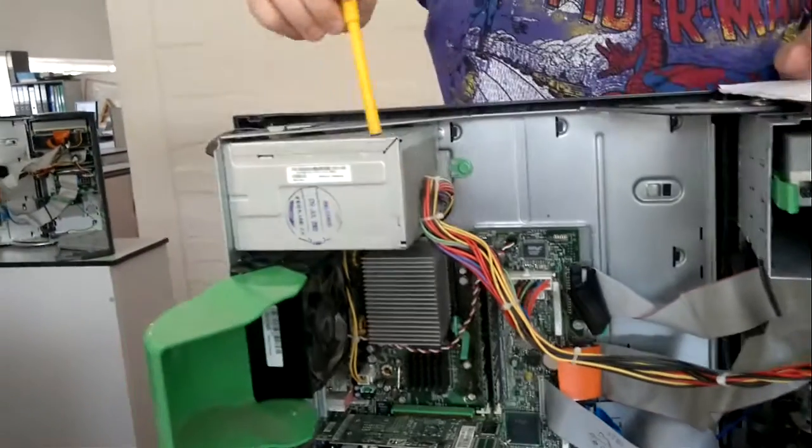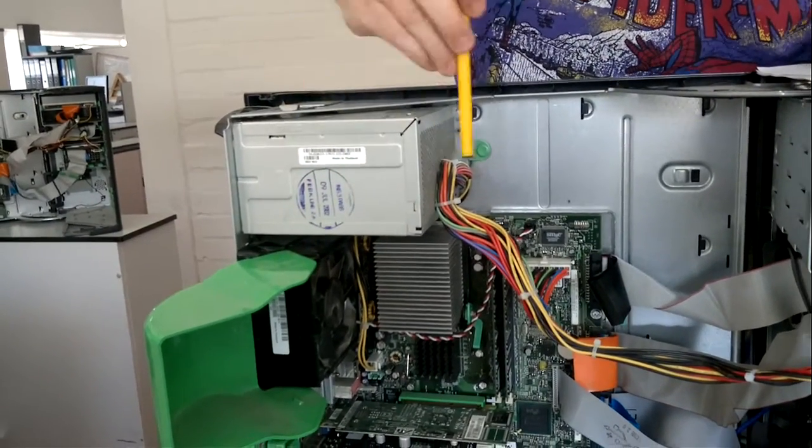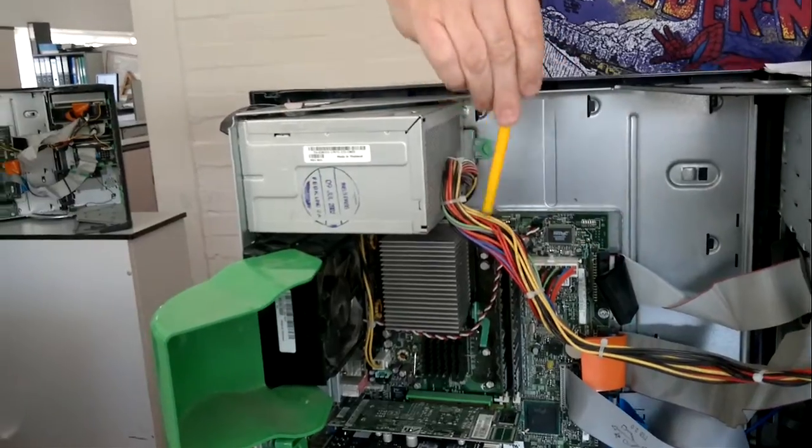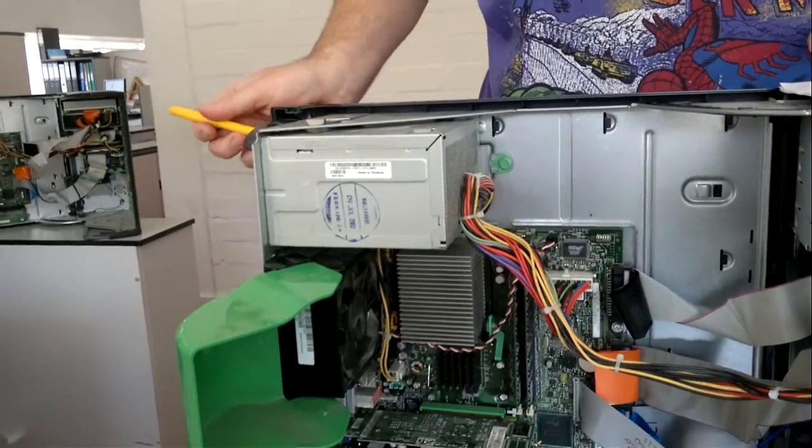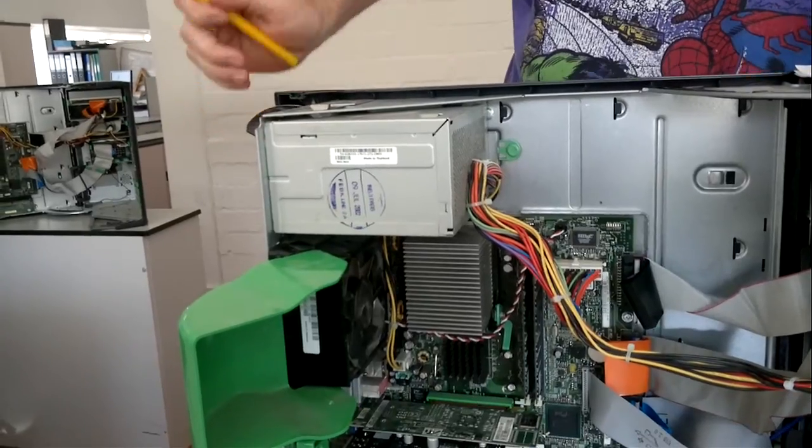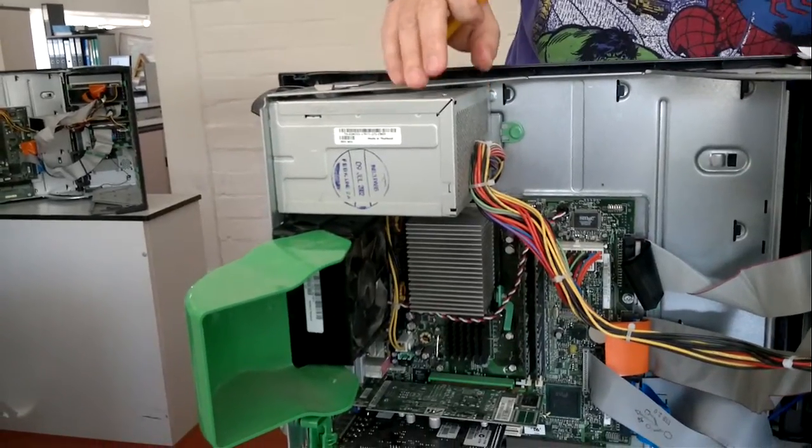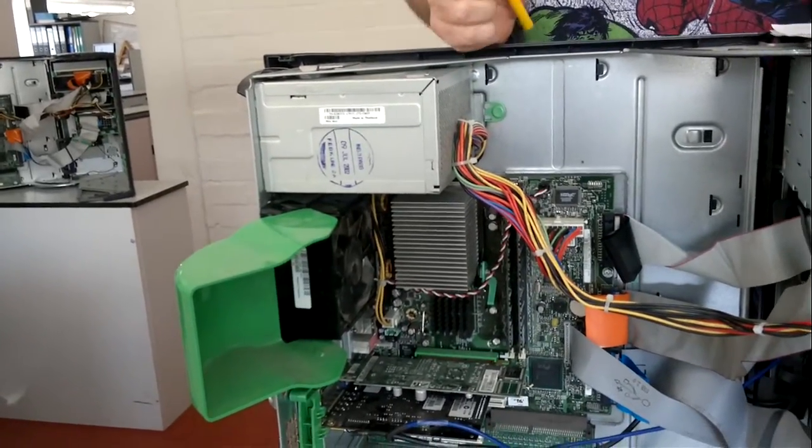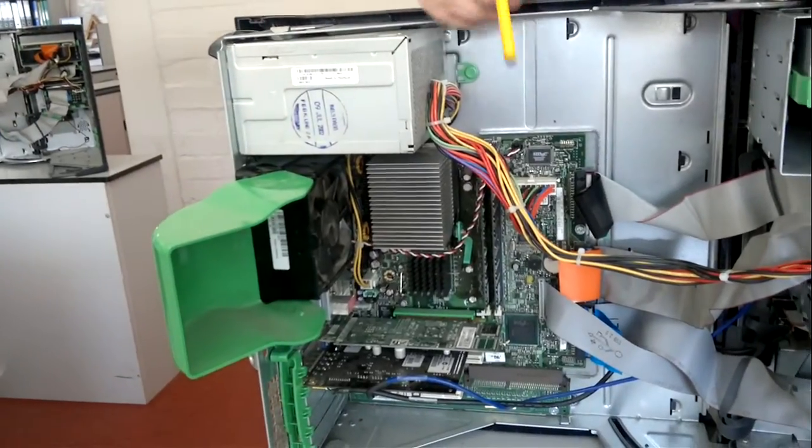Number two, the power supply. In this silver box here with all the colored cables coming out is the power supply. This takes our 230 volts AC mains, steps it down, transforms it, rectifies it into much lower voltages, say 12 or 5 volts DC, because all the electronics components inside the PC work off low voltage DC.